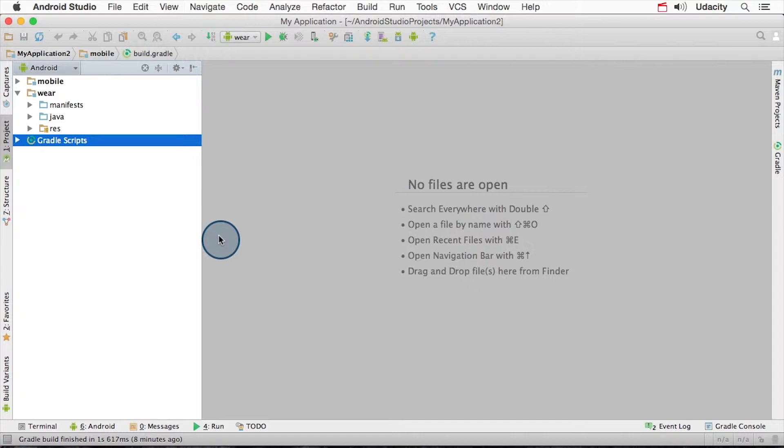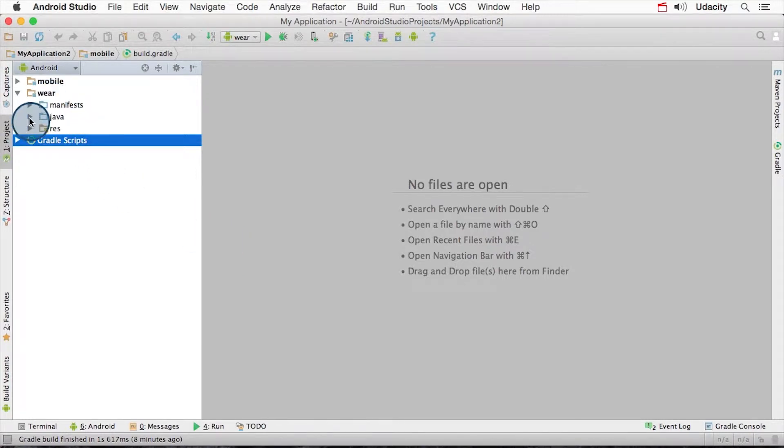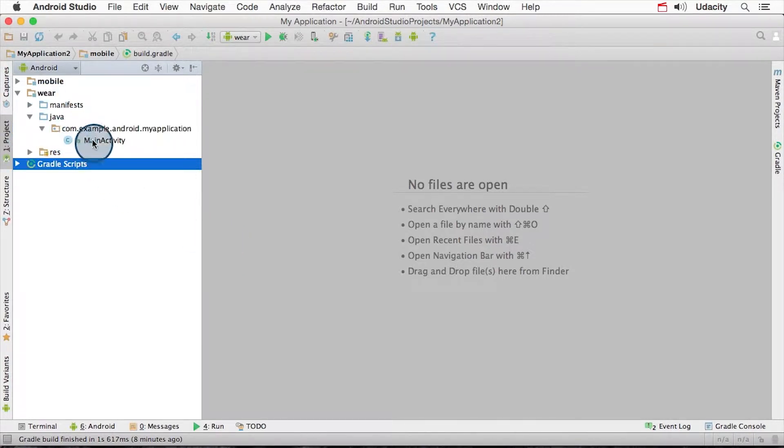Let's open up the MainActivity.java file contained in the wearable project we just created. It's in the Wear directory, Java, MainActivity.